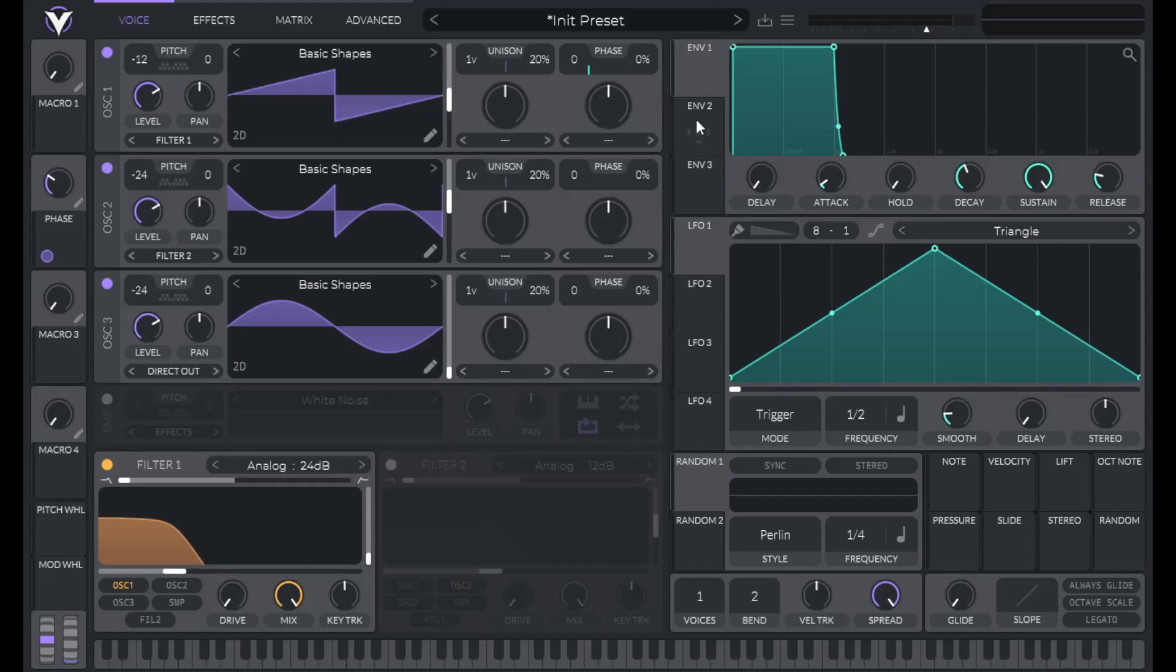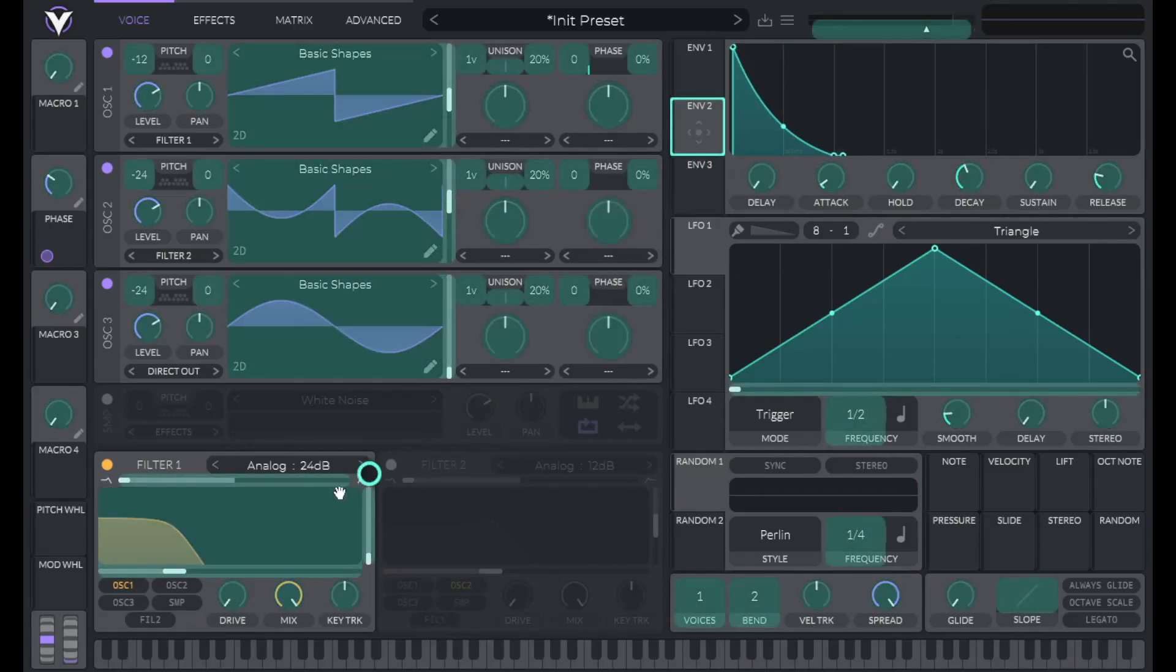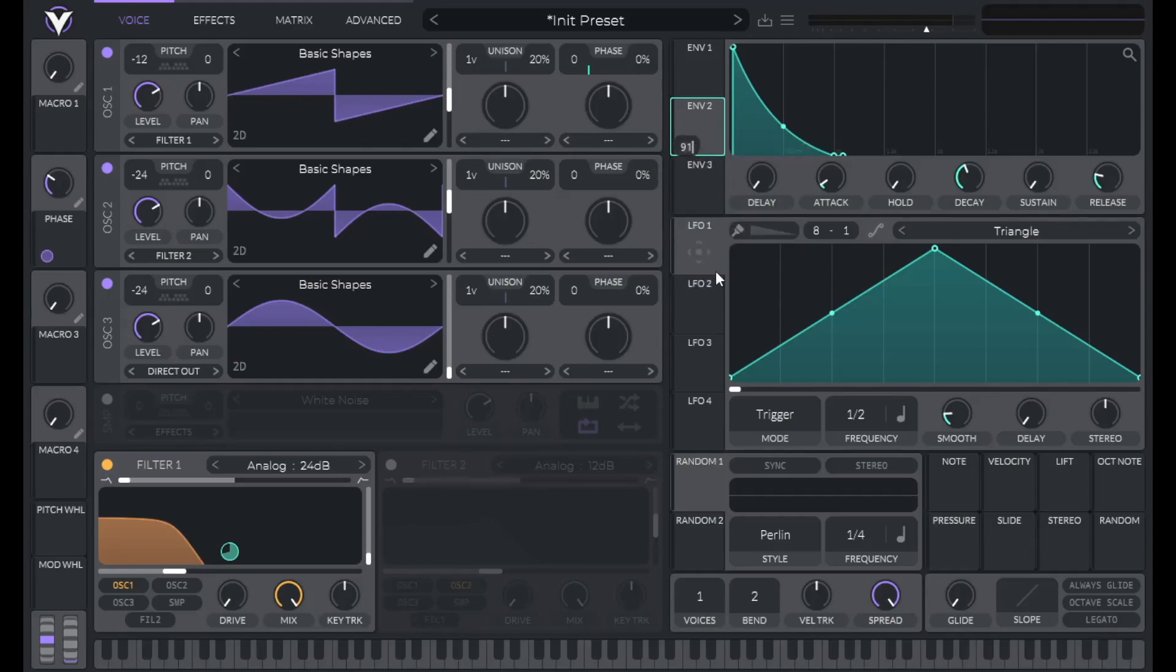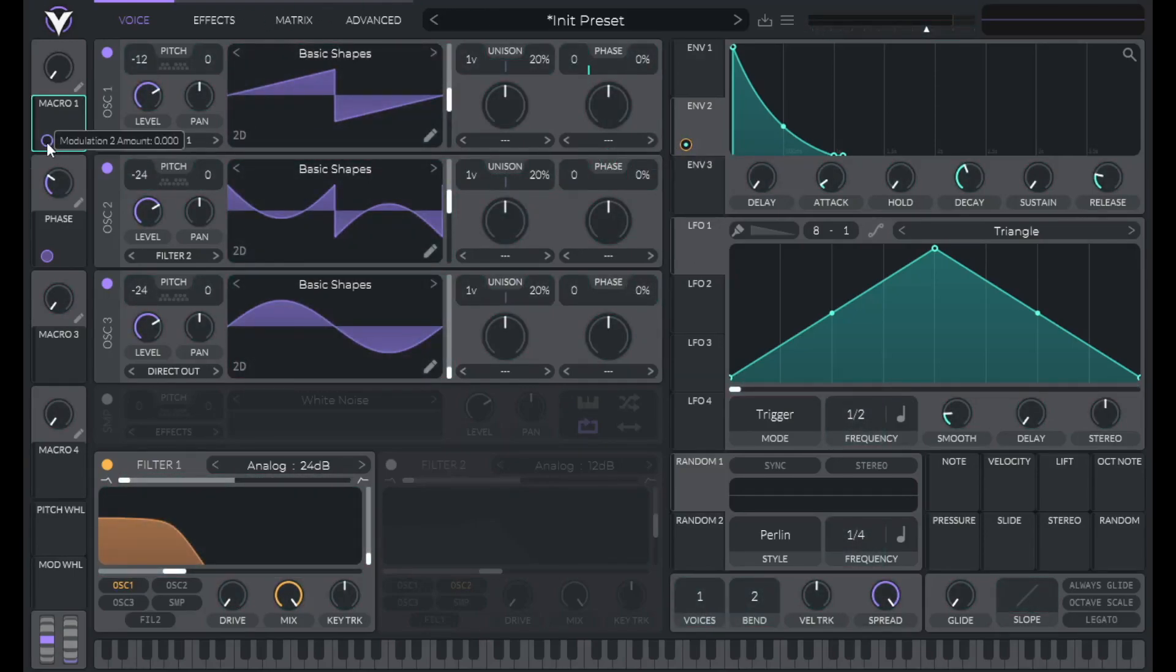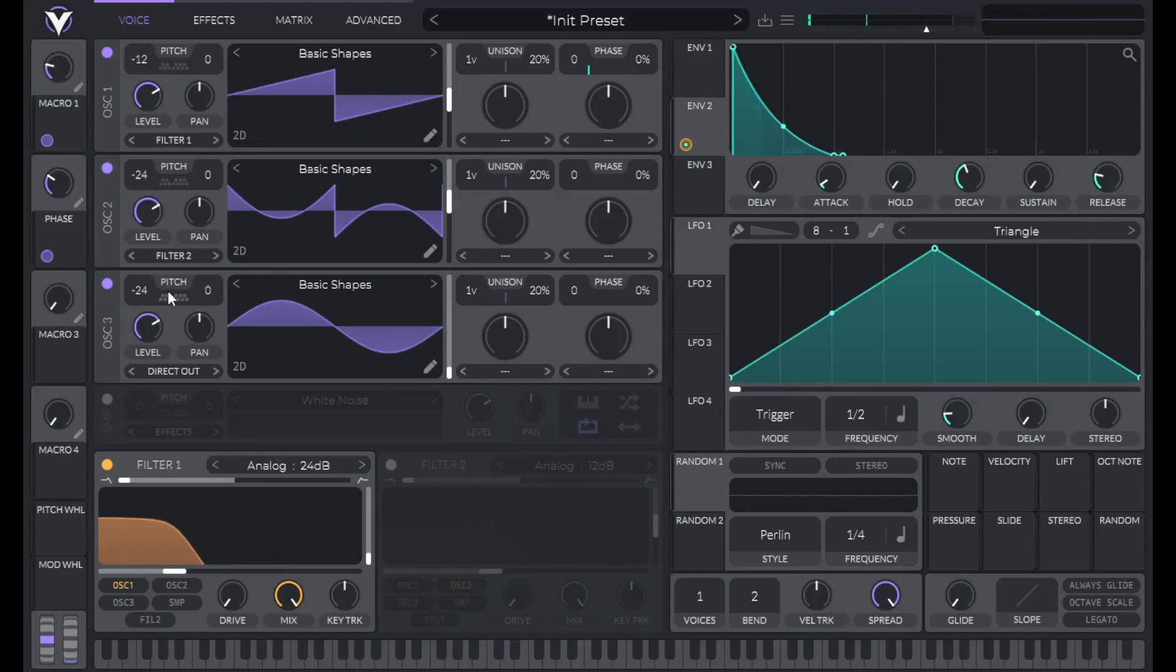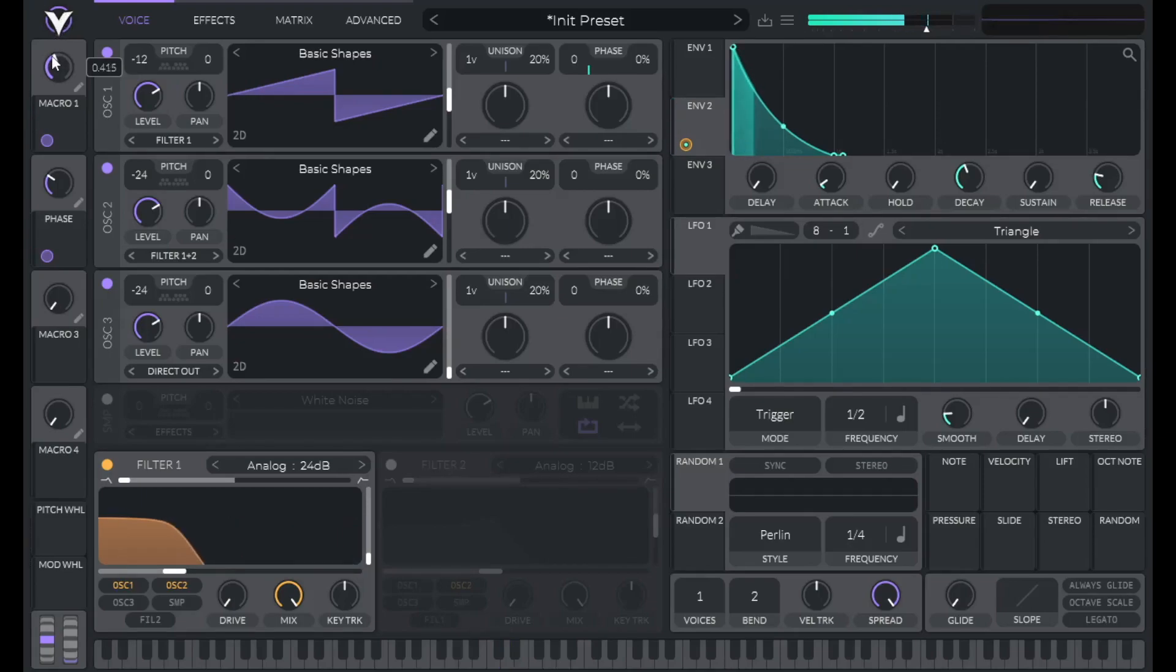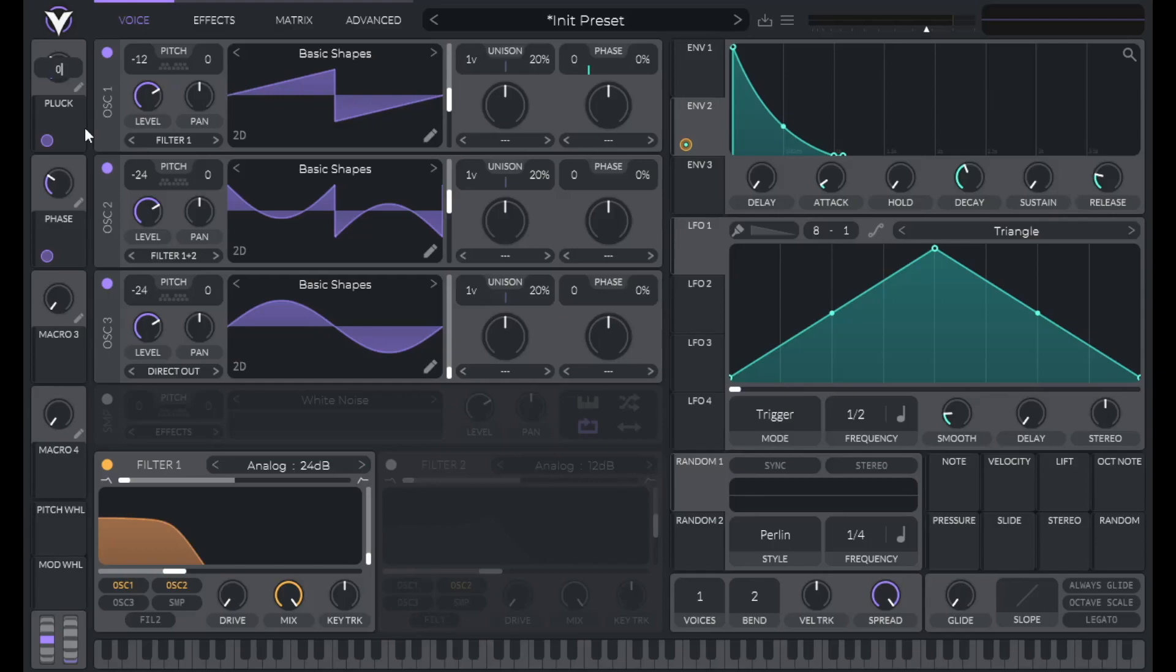And then let's use envelope 2 to modulate that cutoff. So bring down the sustain all the way. Drag envelope 2 over to the cutoff and we want to control this cutoff with Macro 1. So right click on this Modulation Amount and set it to 0. And drag over Macro 1 to that Modulation Amount. Increase this Modulation Amount all the way. And now listen to how this Macro affects our sound. One thing I forgot to do was route in Oscillator 2 as well. So let's label this pluck. And let's set this Macro 1 to 0.23421.